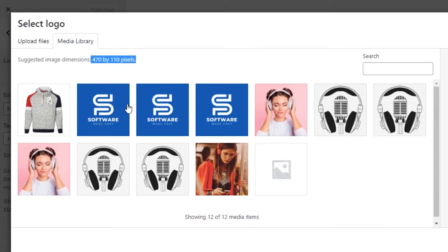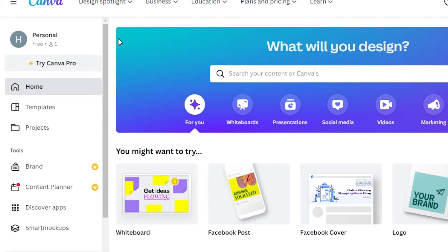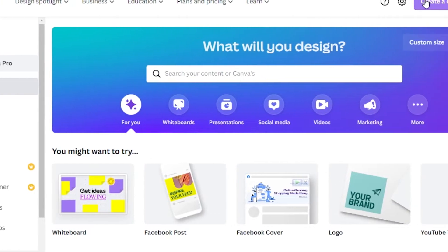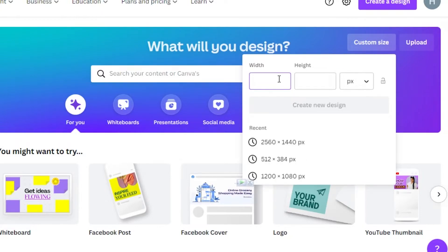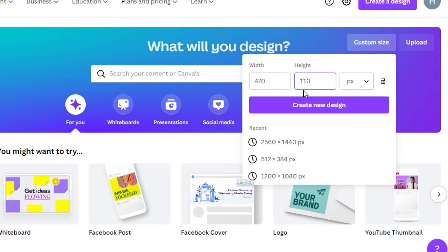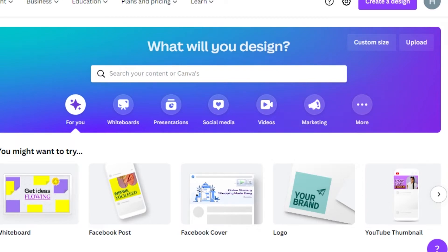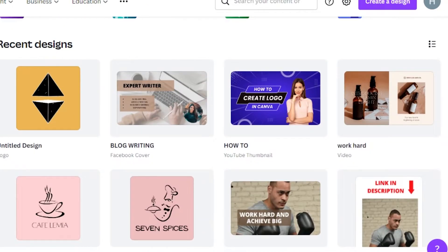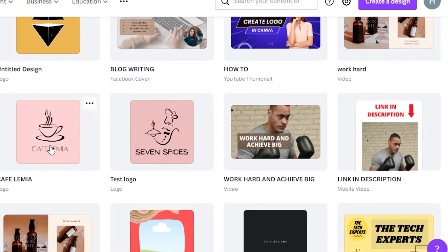If you do not have a logo, you can go to Canva.com. I personally create my logos with Canva — go there and create a custom size of 470 by 110, which matches the height and width that WordPress requires. You can choose from different elements available and create a professional logo.